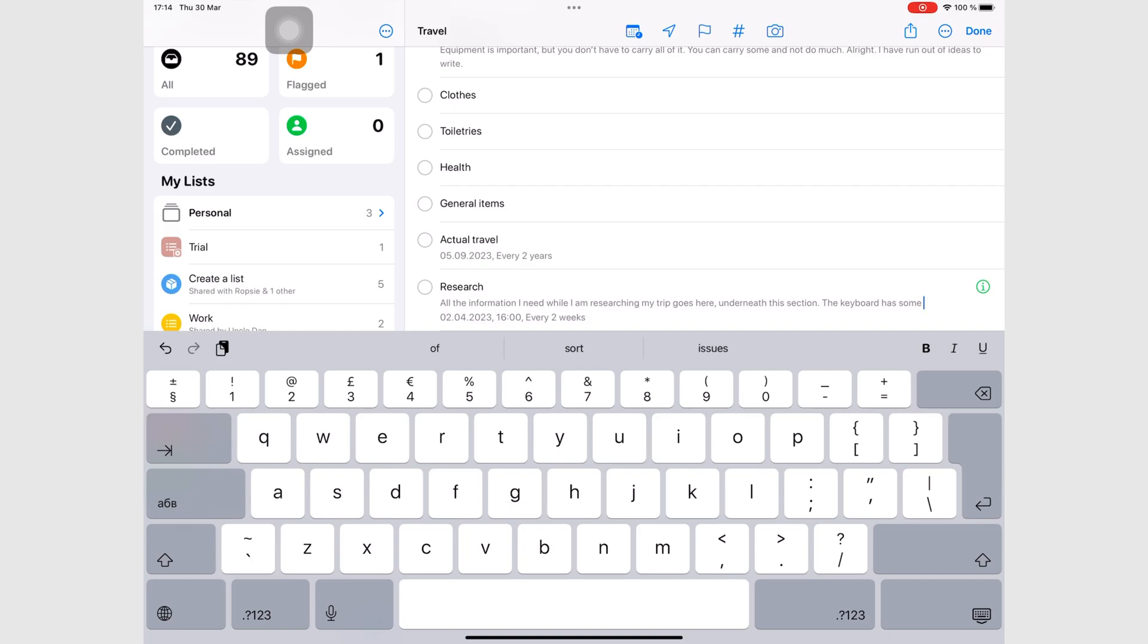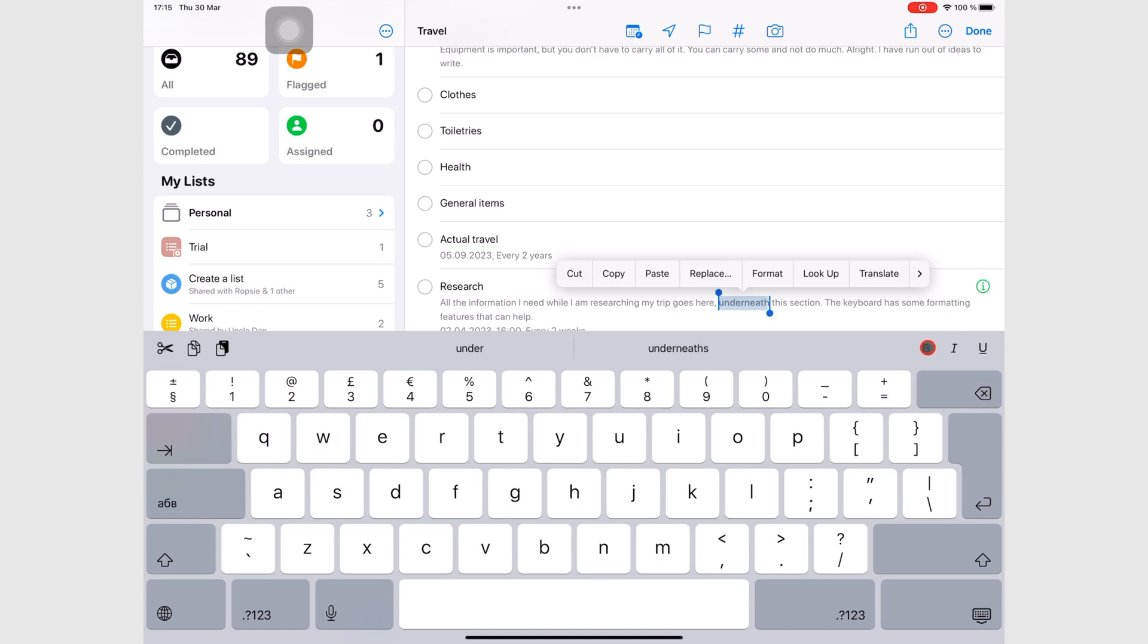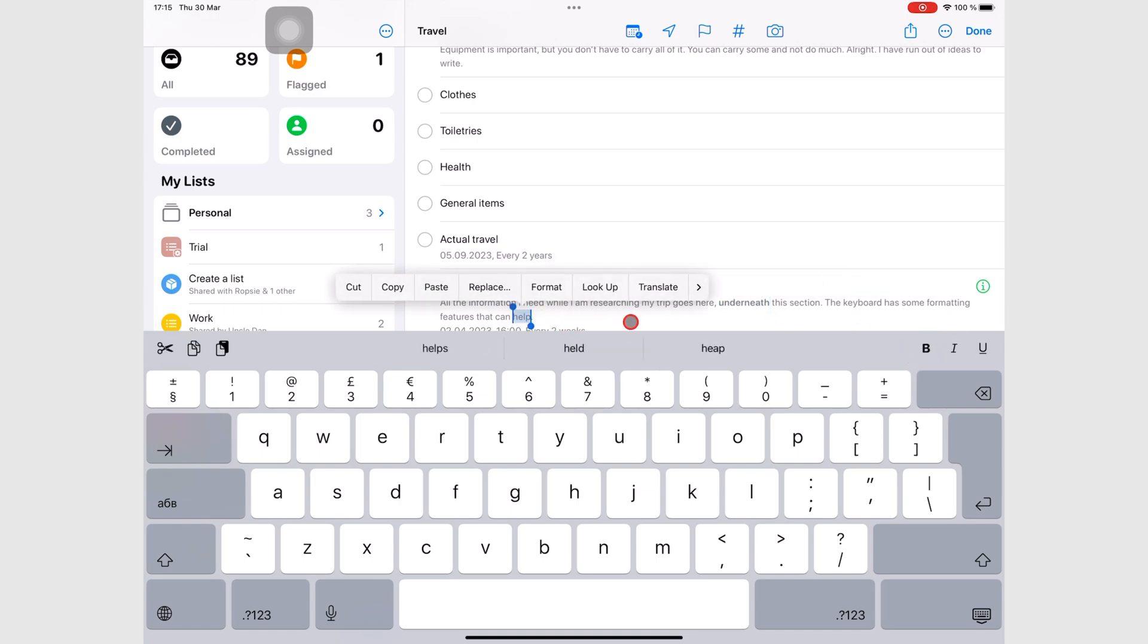The keyboard toolbar has some basic formatting options that let you select sections of your notes to make them bold, italic, or underline.